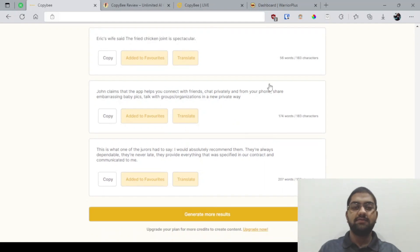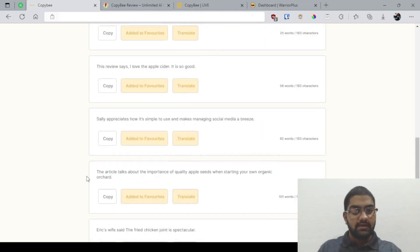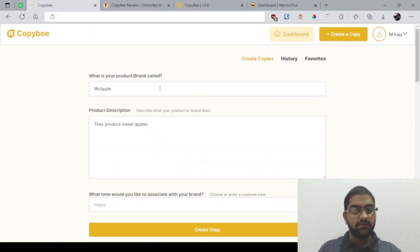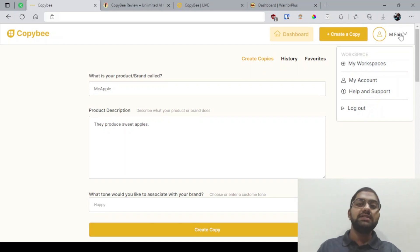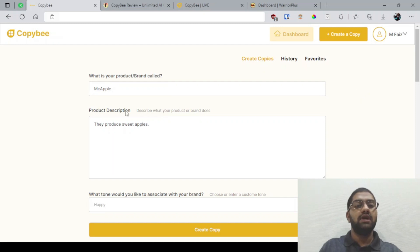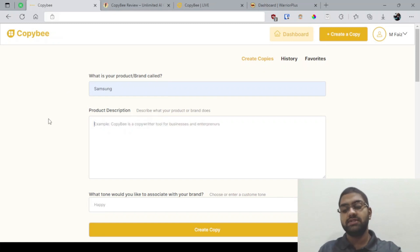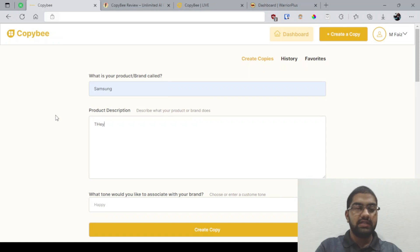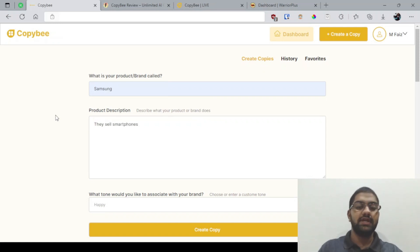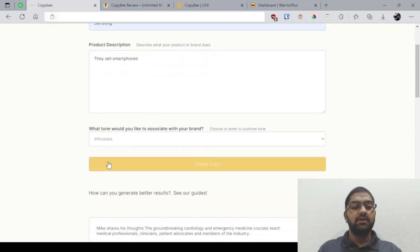Let's generate more results because I'm not completely satisfied with the results right now. You've got unlimited tries here. As you keep tweaking the product description, you're sure to get something you're satisfied with. You need to go through the tutorials and the guide to generate better results. For example, when I tried Samsung while preparing the bonus walkthrough, they get pretty relevant results since they sell smartphones.